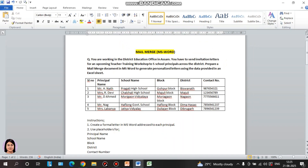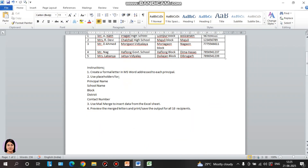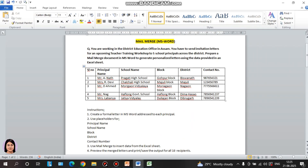Hello and welcome back to my channel. Today I have a mail merge mock question. I will solve this question and answer it.